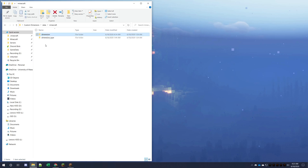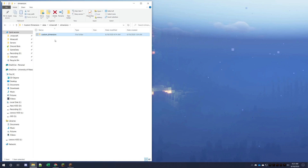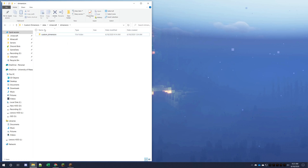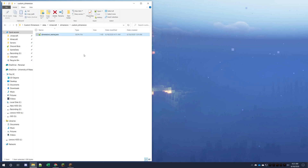Going into the dimension folder, you can see the name key for the dimension. This cannot be minecraft — so it can't be minecraft colon dimension_name. It needs to be something custom, like custom_dimension or whatever you want to name it. So it'll be custom_dimension colon dimension_name.